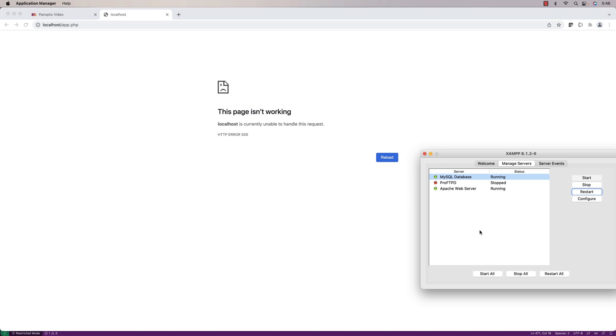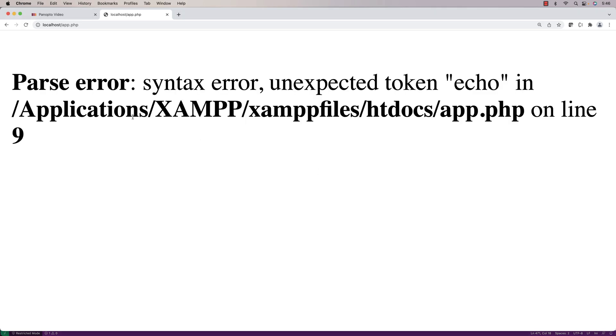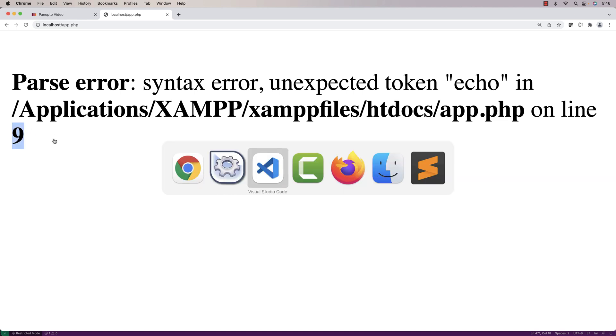And there it is. Now when we do a refresh, we get this actual error code here with the line number. So now we can actually debug it and look at the code and say based on that,